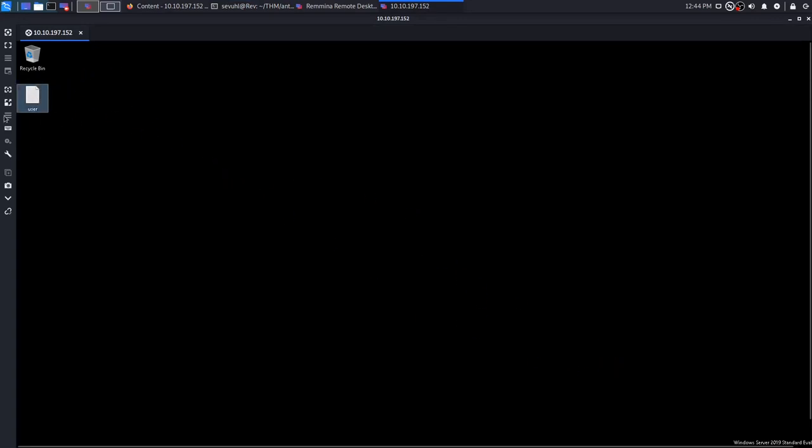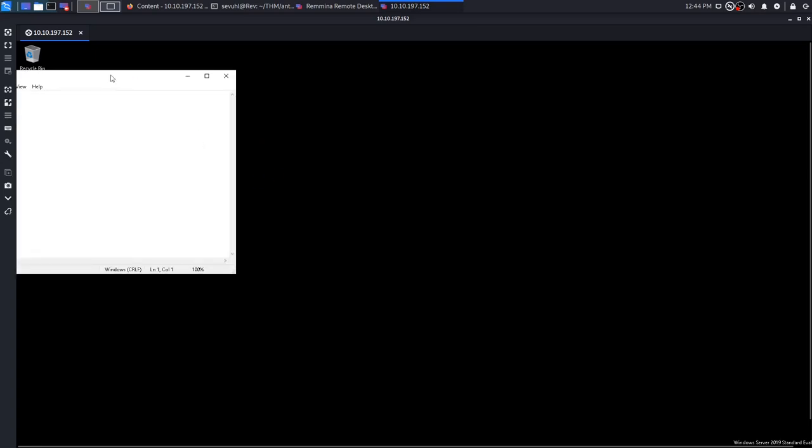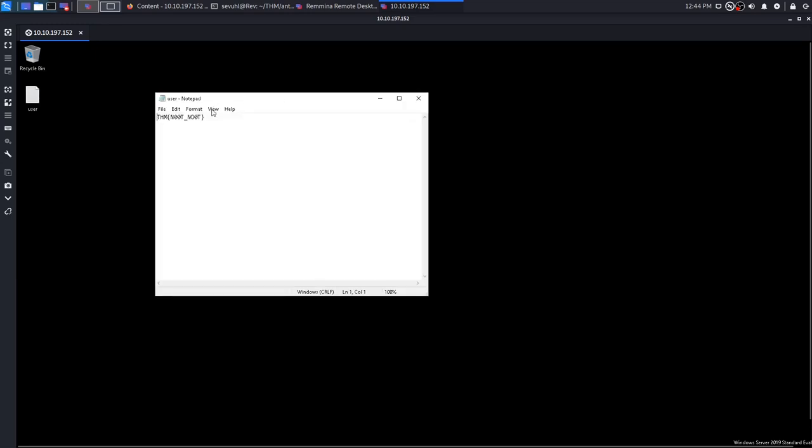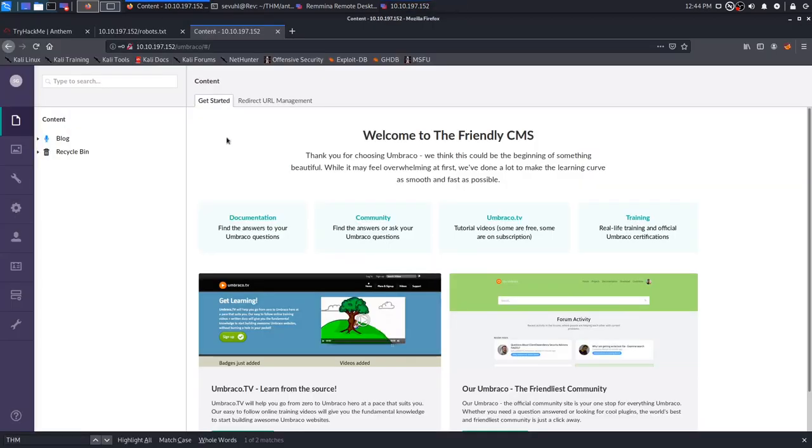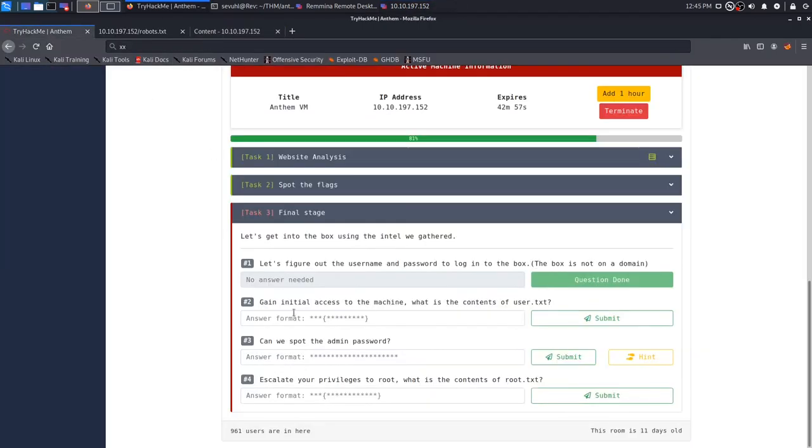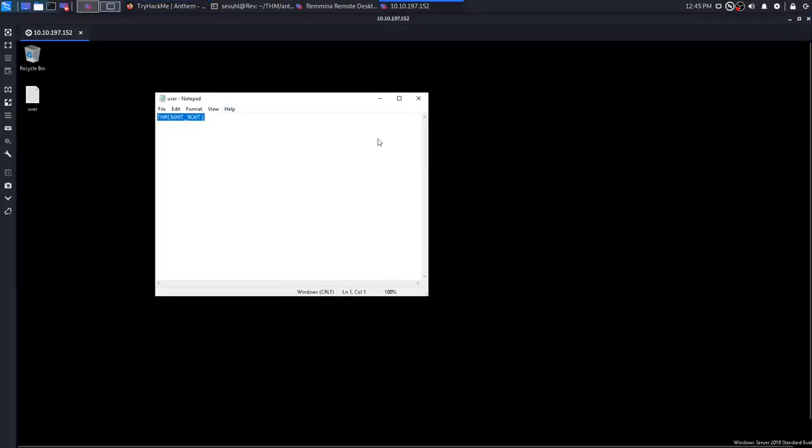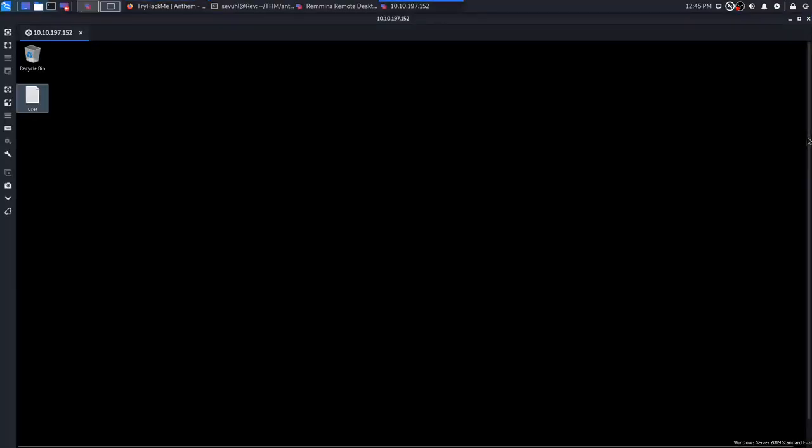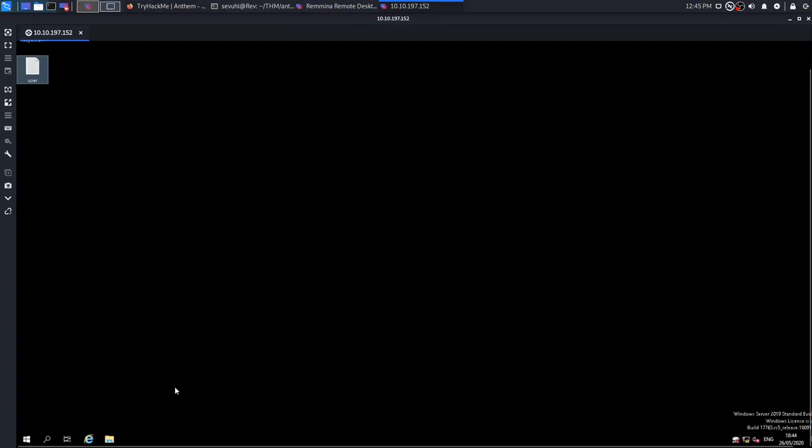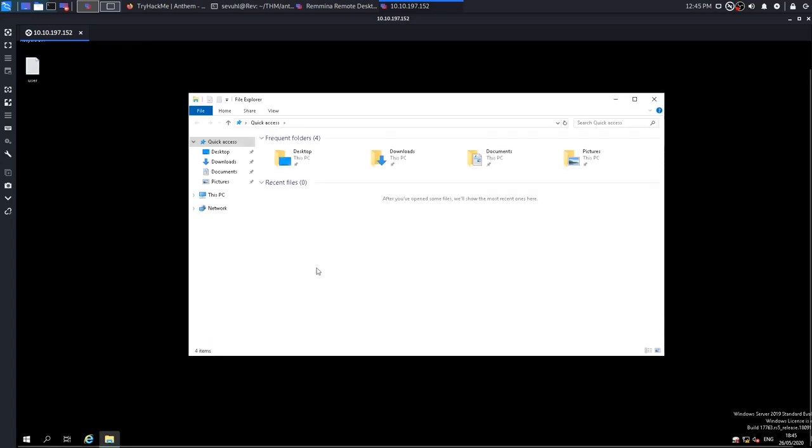So now that we have RDP and it's open, we see that the user.txt flag is in fact just sitting here on the desktop as usual and as it should be. So we can just open that up. The RDP on this is just a little slow. So bear with me here. And we see that the flag for the user.txt is just noot noot. So we will go ahead and submit that flag and we see that that is correct. And now it says, can we spot the admin password?